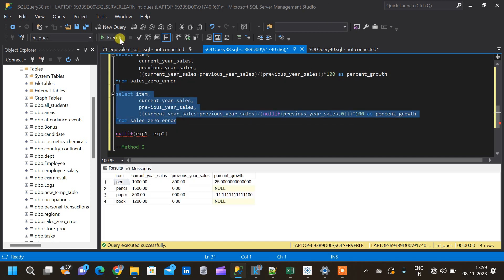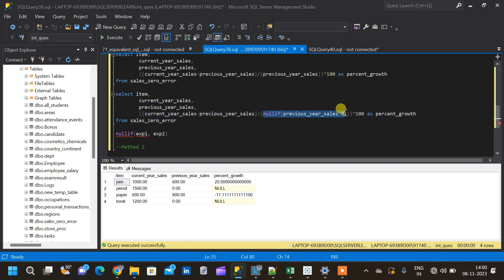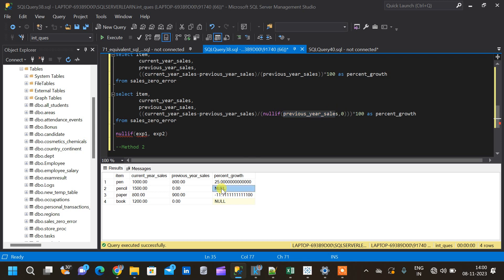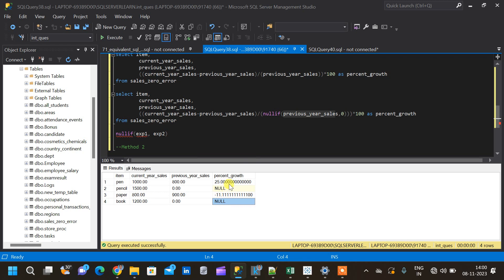Let us execute this again and see if the error comes back. No — now the query does not give us an error. We were able to execute the query without any error because whenever the value is zero it has been substituted by NULL, so the result for percentage growth shows NULL for those rows.